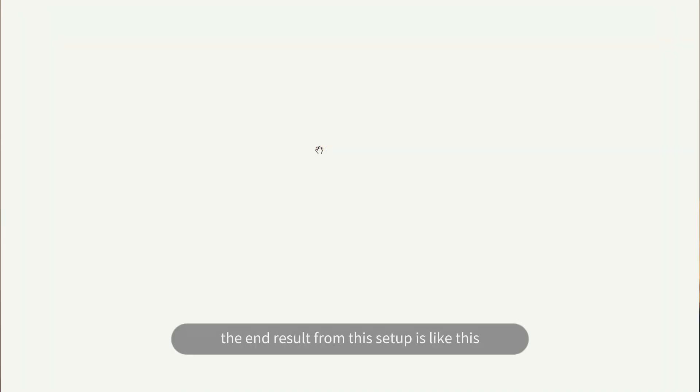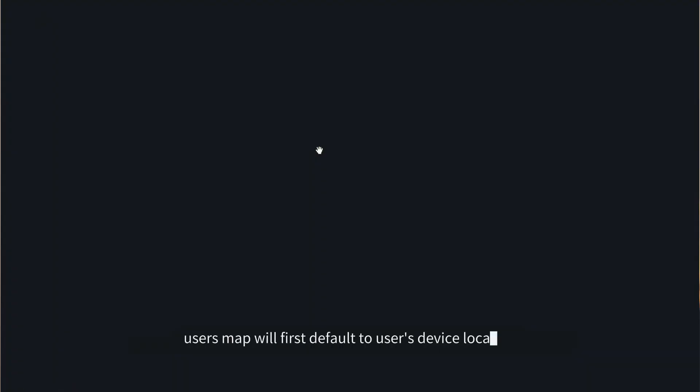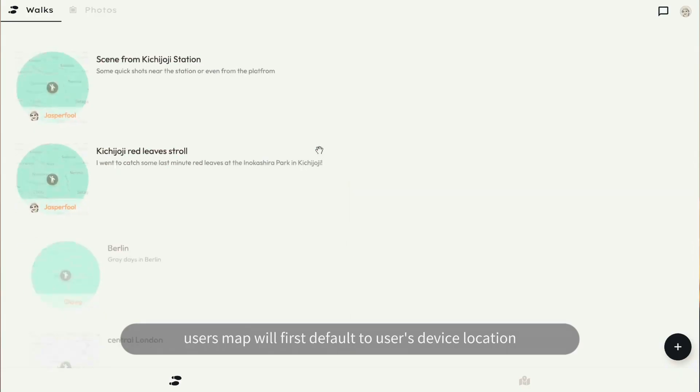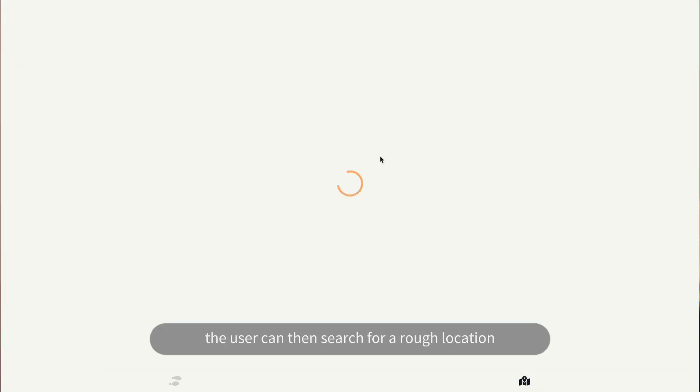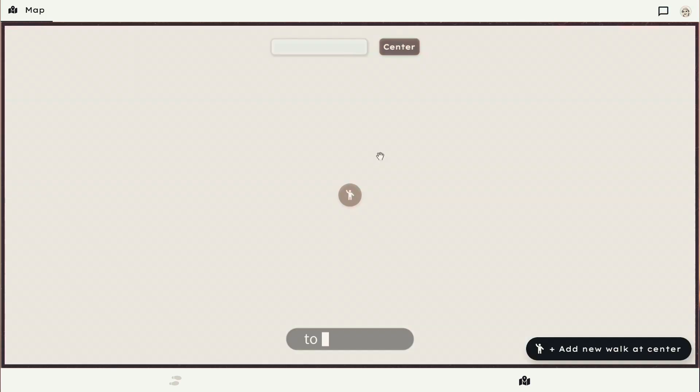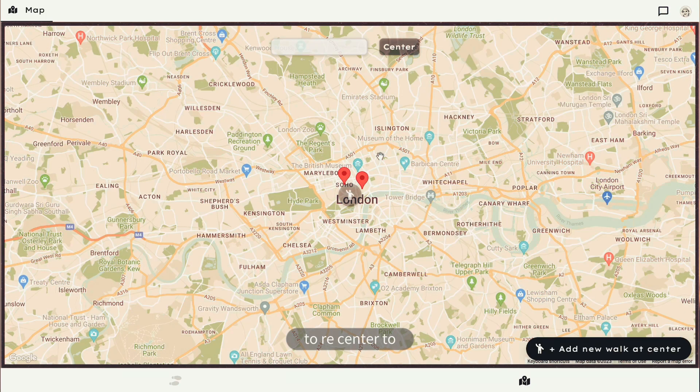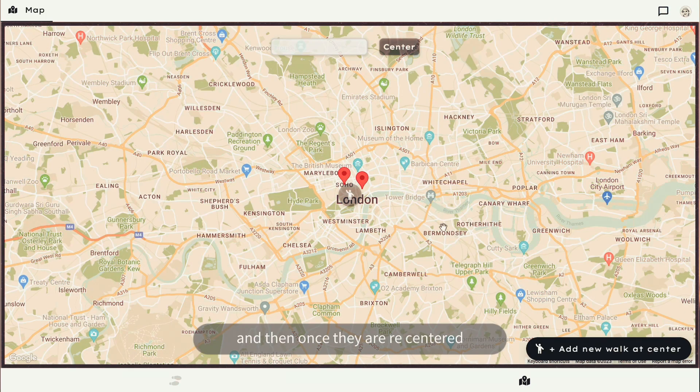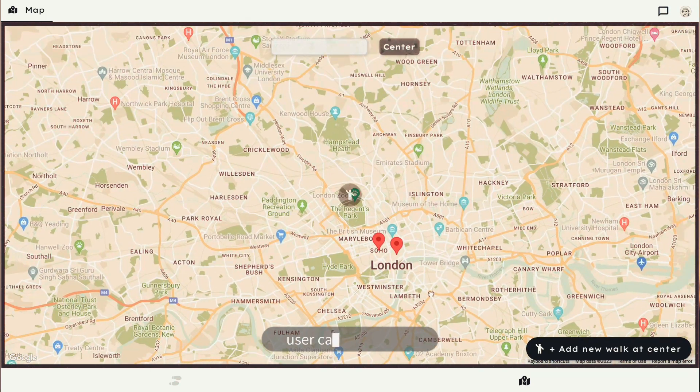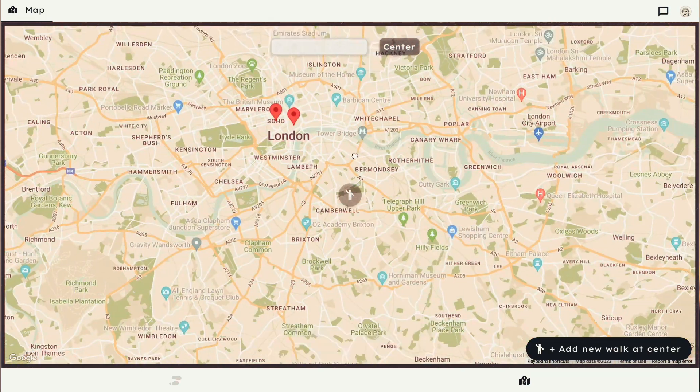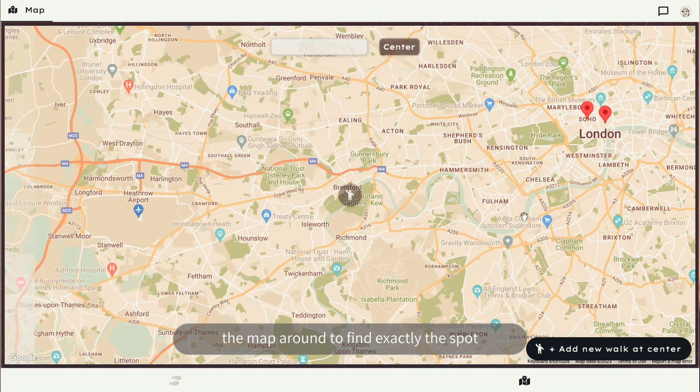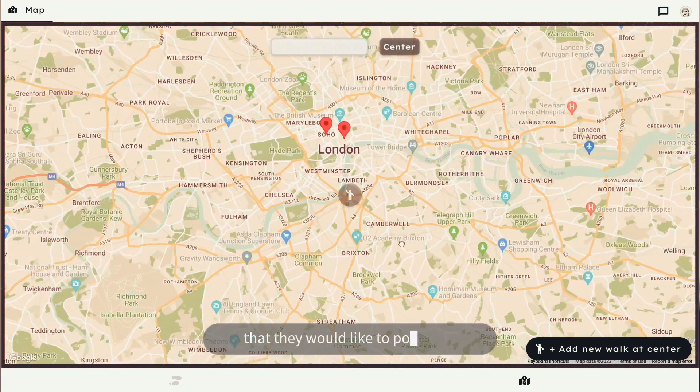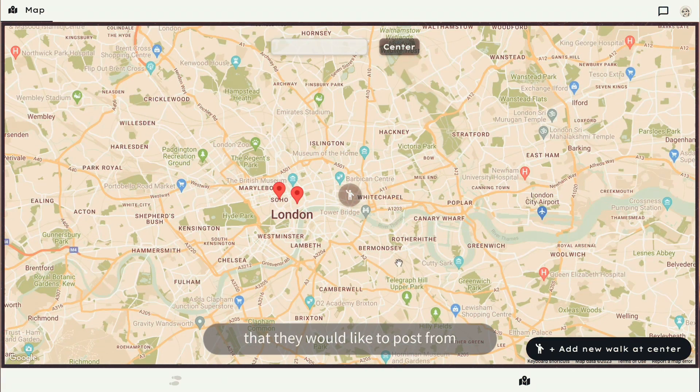The end result from this setup is like this. User's map will first default to user's device location. The user can then search for a rough location to recenter to. And then once they are recentered, user can then move the map around to find exactly the spot that they would like to post from.